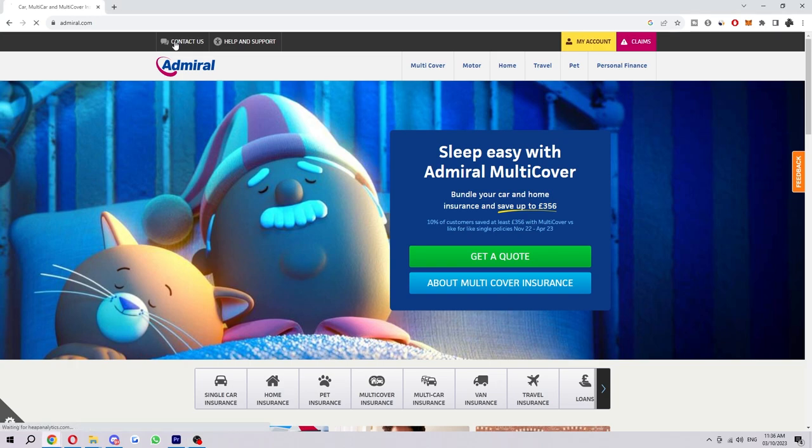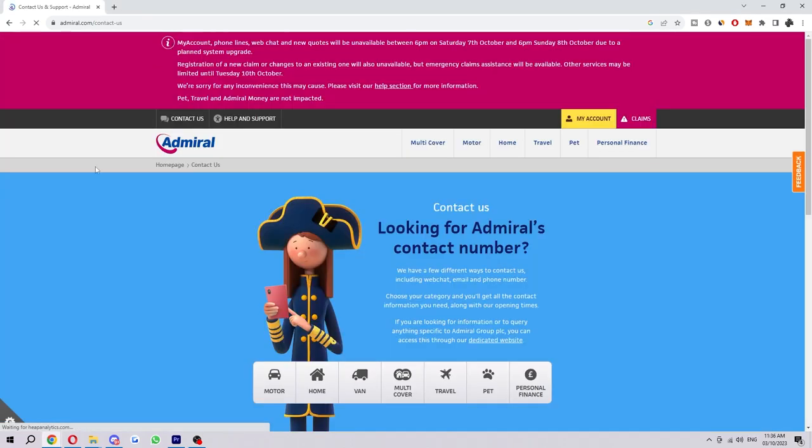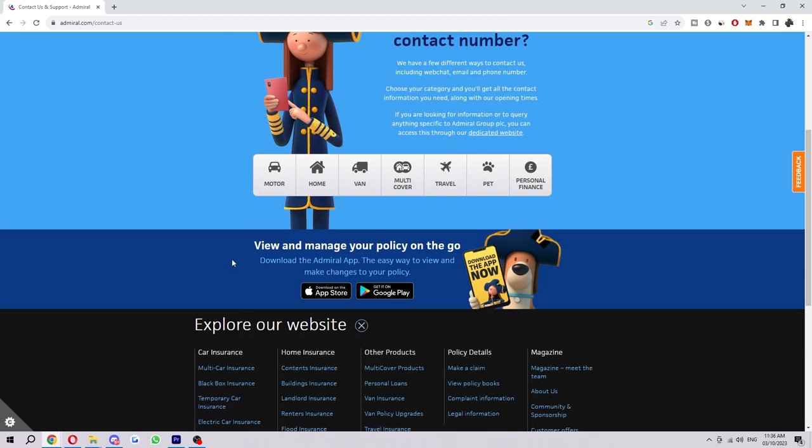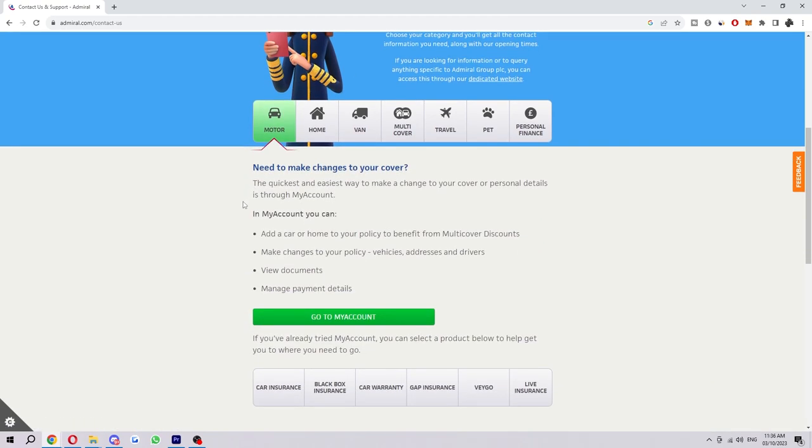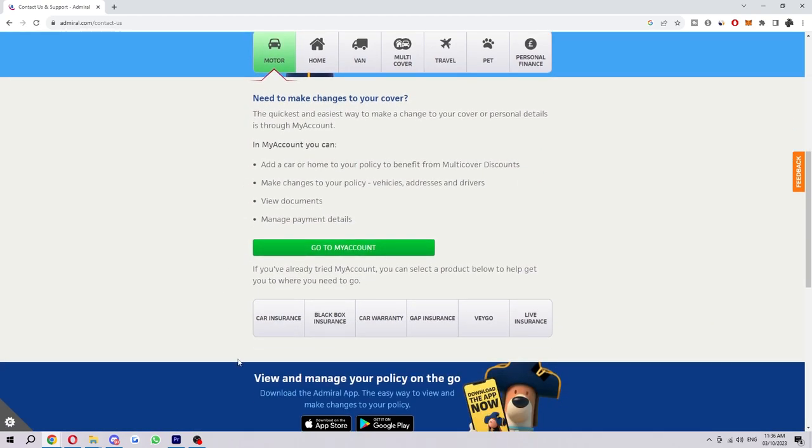Go ahead and click on that, and then we'll be taken to this page. We can scroll down and choose Motor Insurance, and scroll down again and choose Car Insurance.